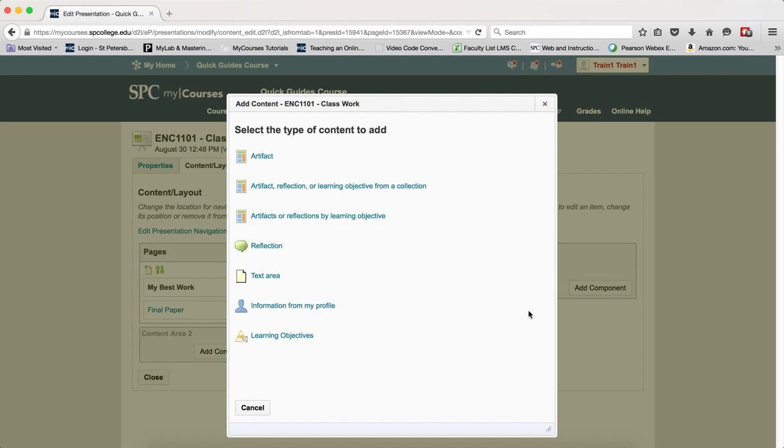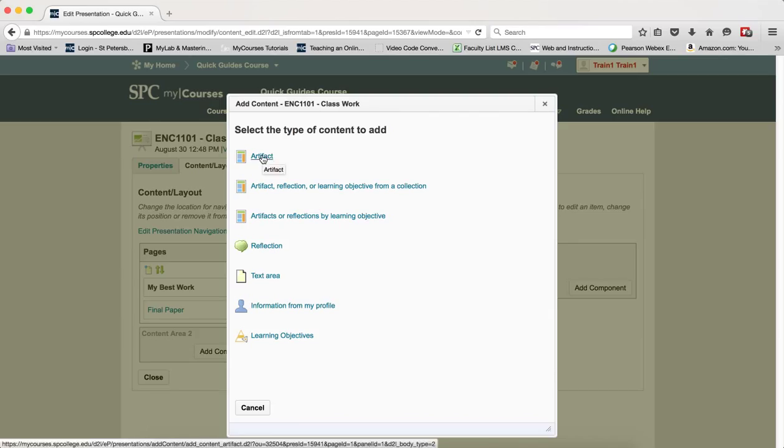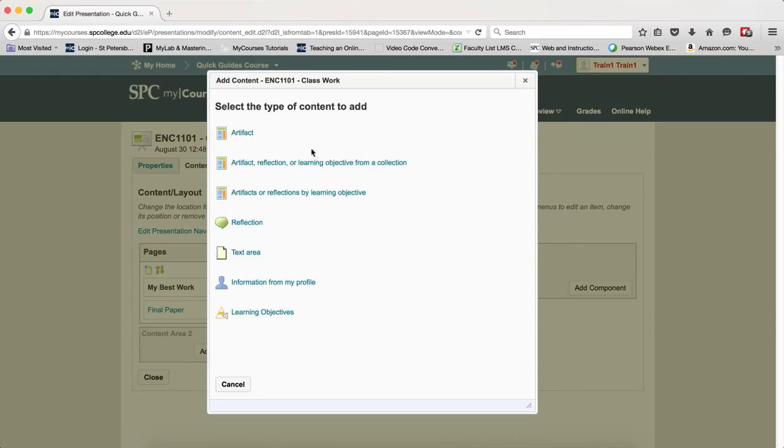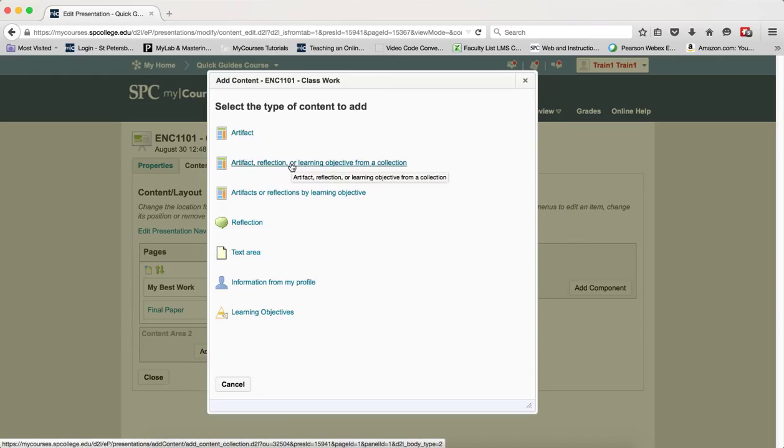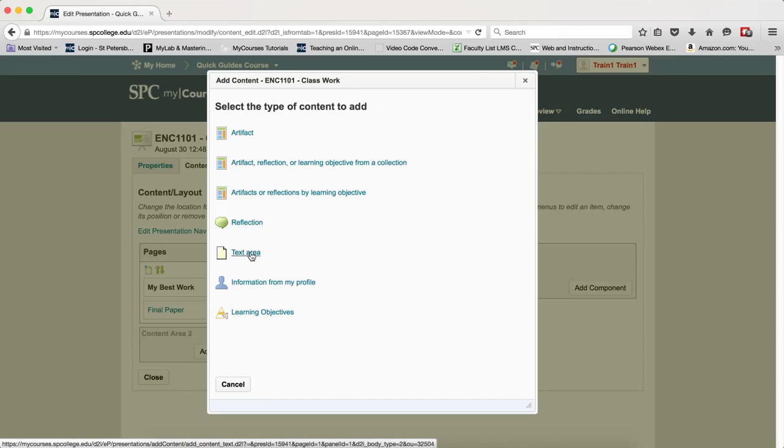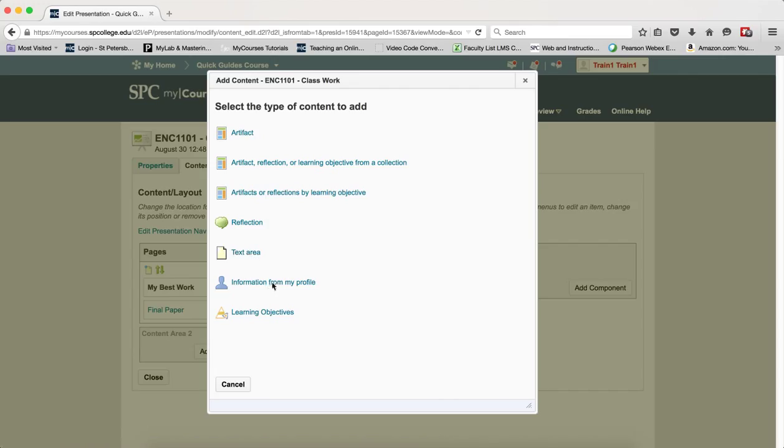Here you're going to be able to add the following: Artifacts, which is the first item, those are things that you've uploaded to your ePortfolio. The second one is Collections, which is a group of artifacts. The next one is Reflections. The Text area is just an area that you create something in, and you can also add information from your profile.